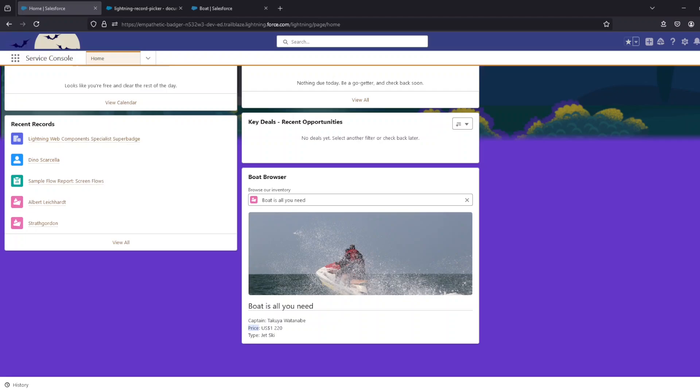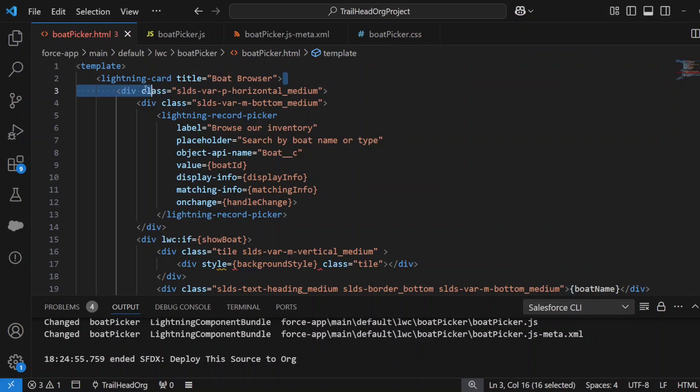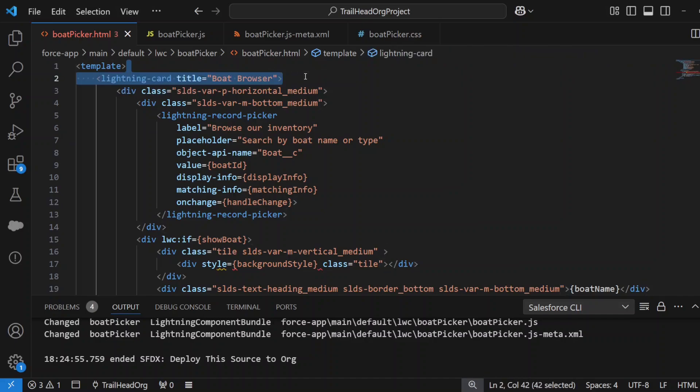Previously this took a whole lot of code to do, but now Salesforce has provided the Lightning Record Picker. Let's get into it. So this is the HTML of the Lightning web component we created.